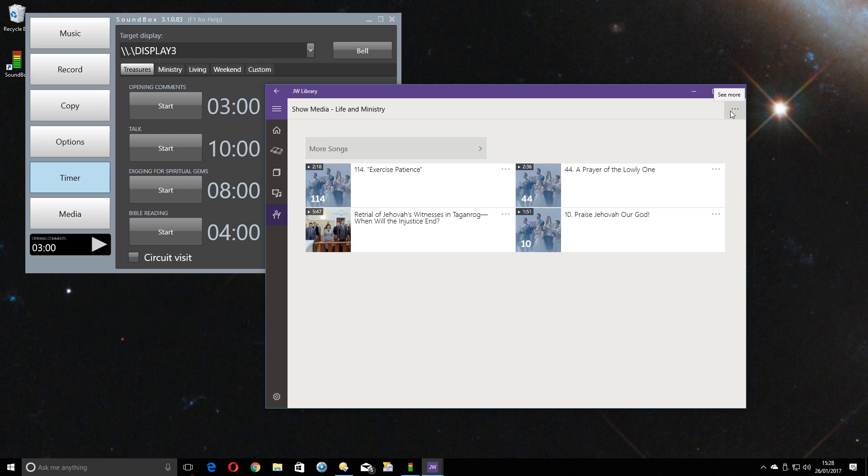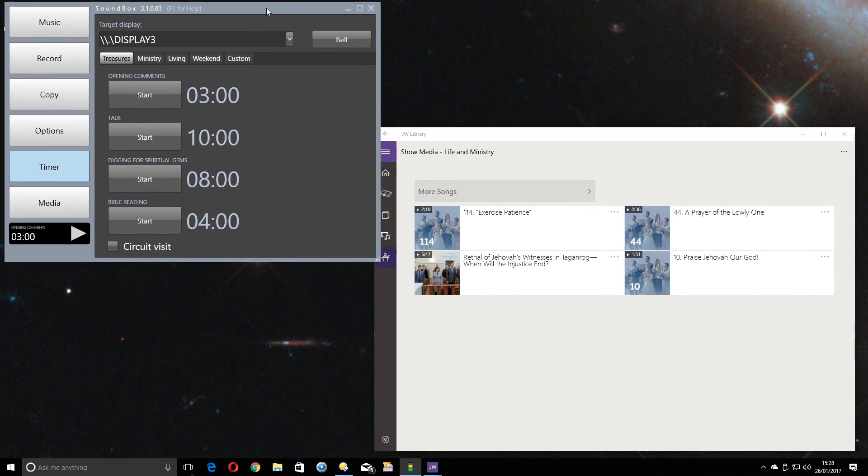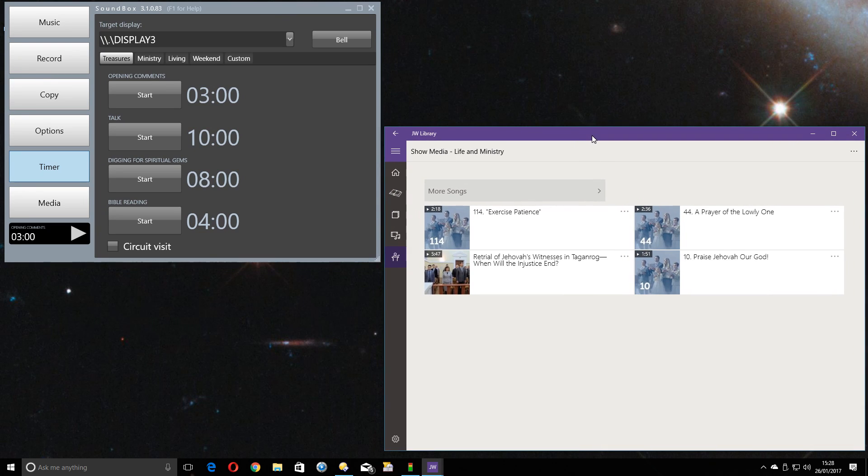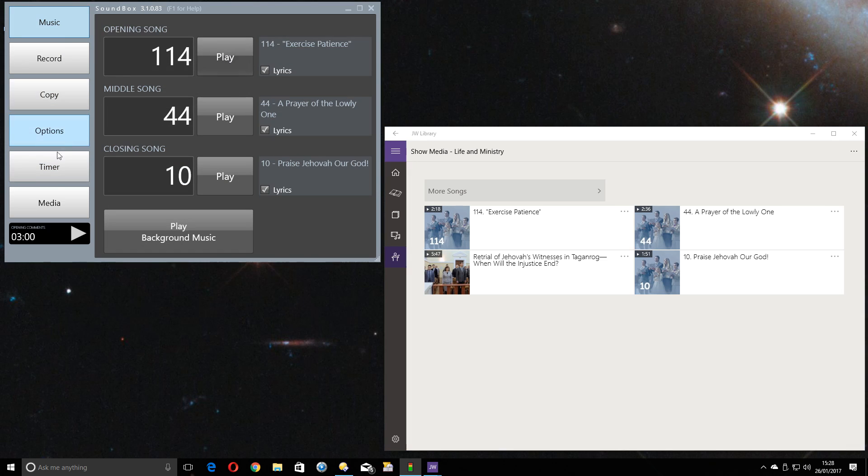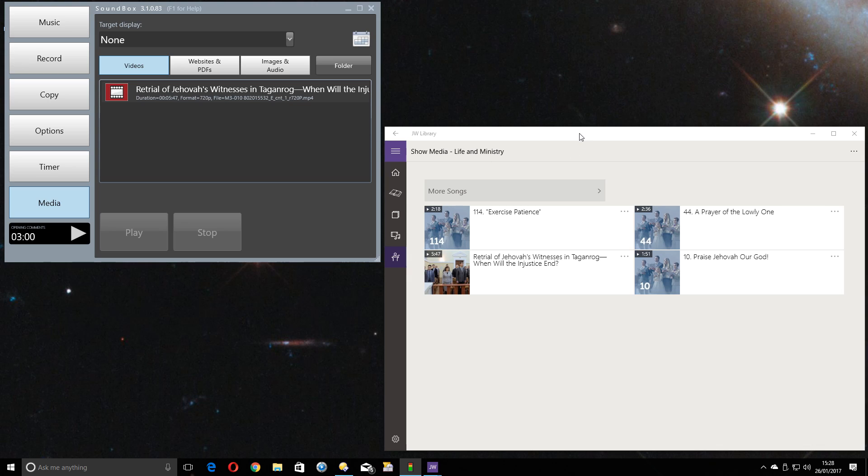So this video is to show you that you can quite happily run both of these applications at the same time. You can still continue to use Soundbox for the features that the JW Library app doesn't support yet, such as the timing of the screen, timing of the talks, recording the meeting, and also displaying any images. Because at the moment, the JW Library app can only play videos. That's it. And obviously the songs are videos, so it can play those as well.